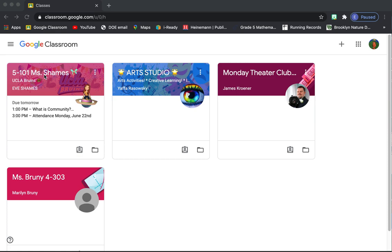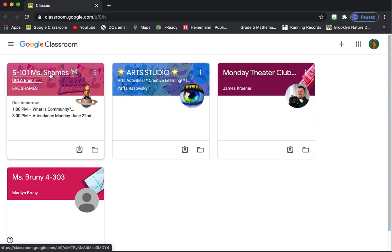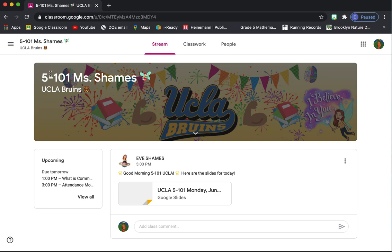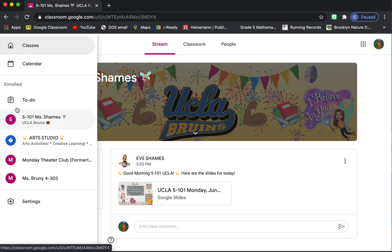Whenever you log in, I want you to first go into our class. I know that you guys are already experts in Google Classroom, but I just want to show you a little tips and tricks. When you log in, over here up on the left are three lines, and this will take you to different things.